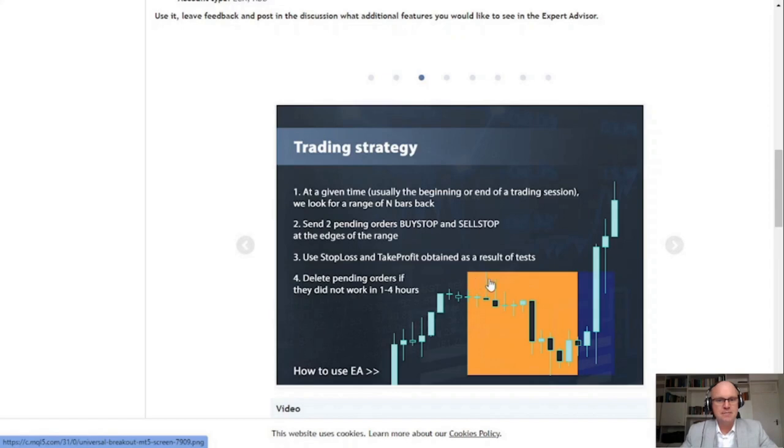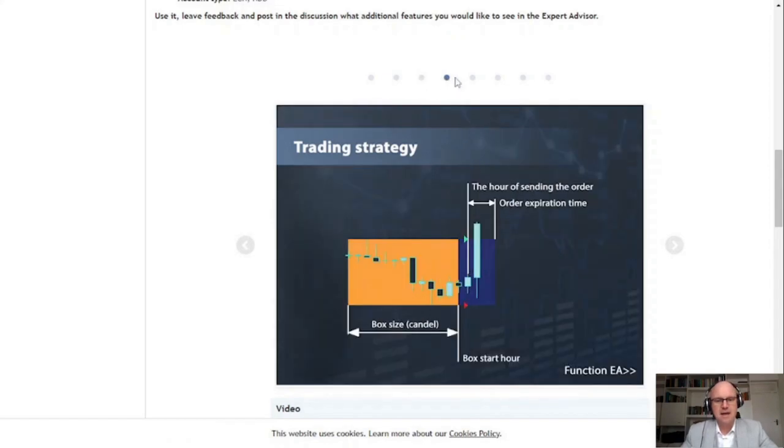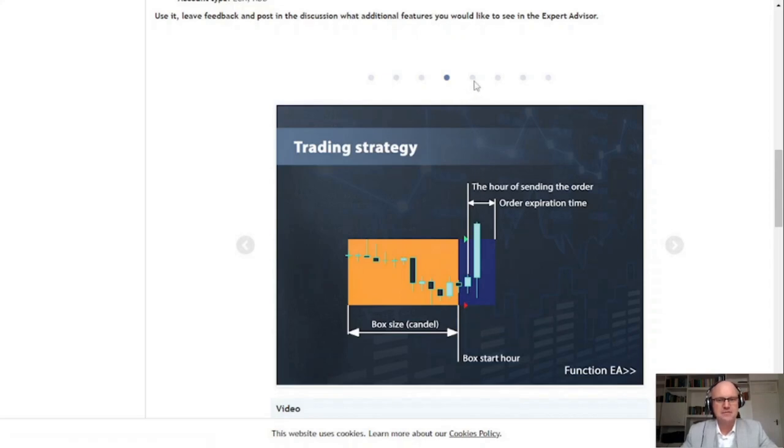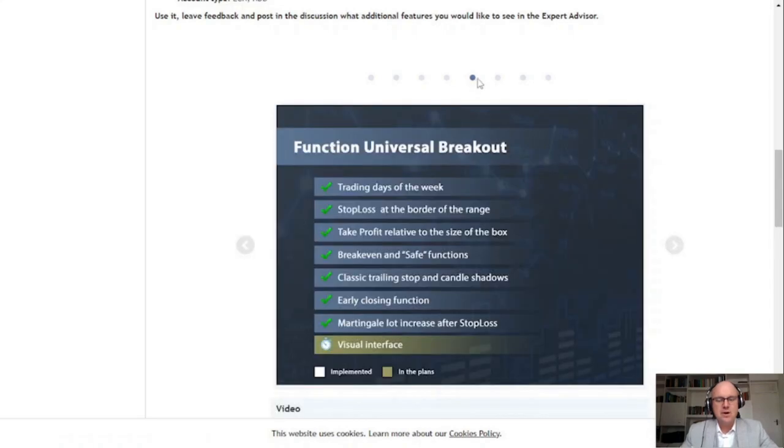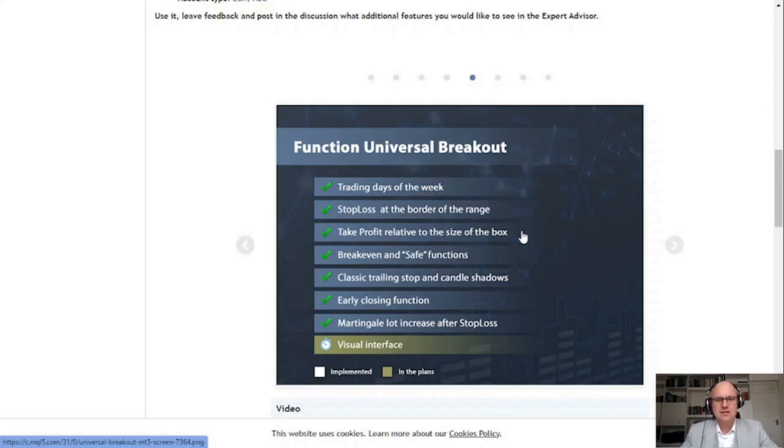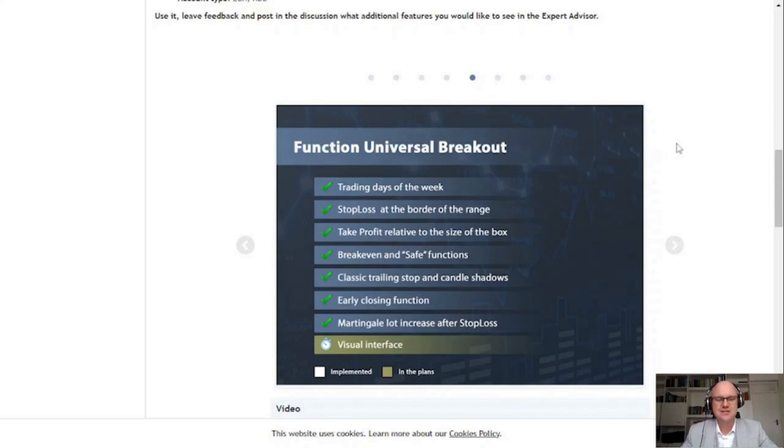Firstly at a given time usually the beginning or ending of a trading session it looks for n bars back sending two pending orders to the market in the form of a buy stop and a sell stop. You can also set an expiration time after the order ended for how long you want your pending orders to stay in the market. The bot does have some universal functions that are truly unique especially to think that the bot is available for free. This includes that you can set the trading days of the week and different types of stop loss settings including box size. It also has a break even and trailing stop function and you can also use an early closing out function if you want to trade during specific sessions.